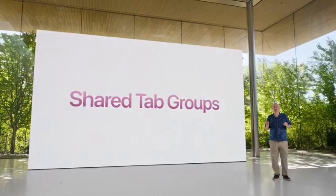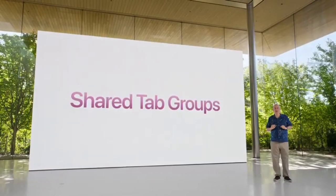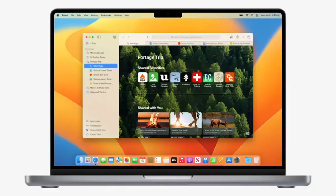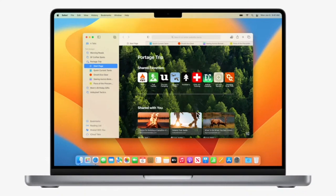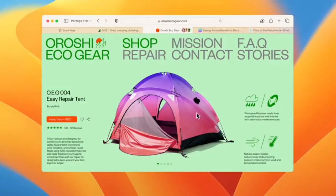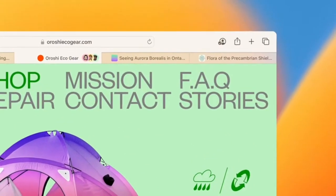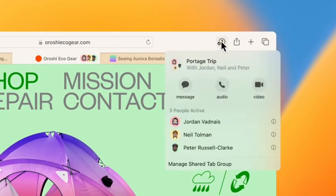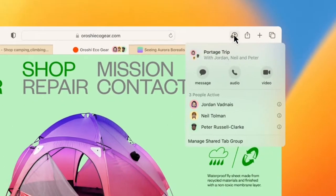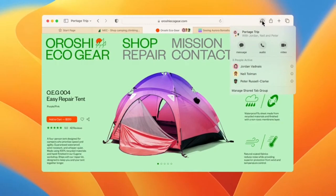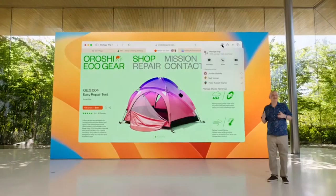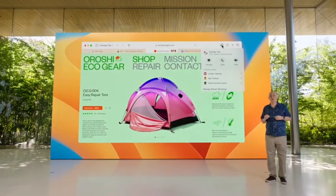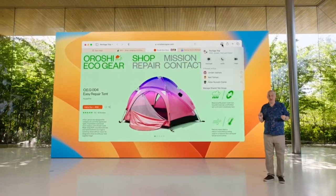Safari, shared tab groups. Whether you're planning a trip with friends or shopping for a couch with your partner, you can share all the tabs in one place. And when they find something great, they can add tabs too. You can see which tabs your friends are looking at live. And using built-in collaboration, you can easily connect in real time over messages or FaceTime. It's so easy to discover the web together.